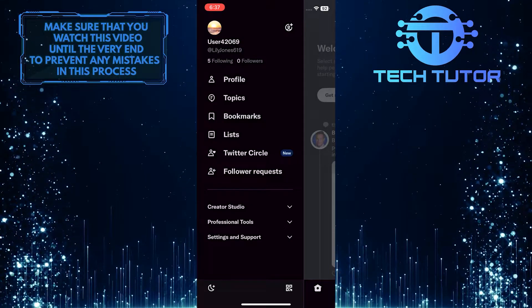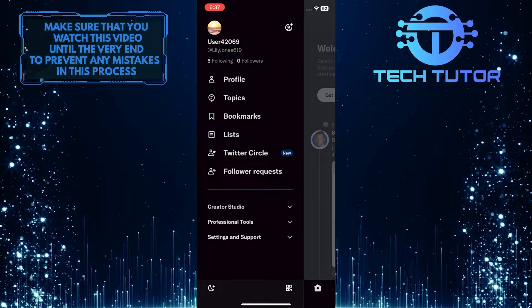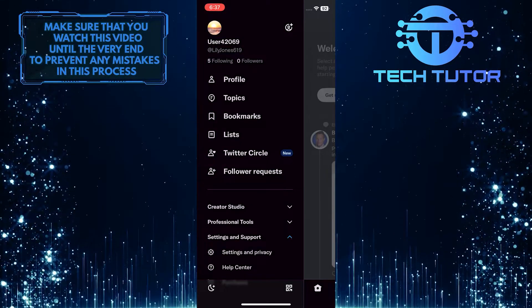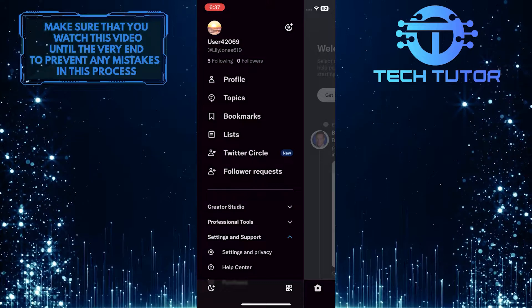So from this menu, tap on settings and support, and then select settings and privacy.